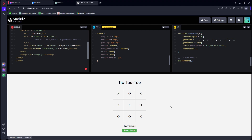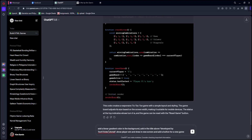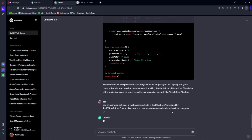We can still go ahead and make a few adjustments or modifications to make it our very own game. So let's go back to ChatGPT and add these few prompts: 'Add a linear gradient color in the background. Add a title above developed by Tactic Tutorial. Show player win and draw in a new screen. And add a button for a new game.' So let's go ahead and send this to ChatGPT.